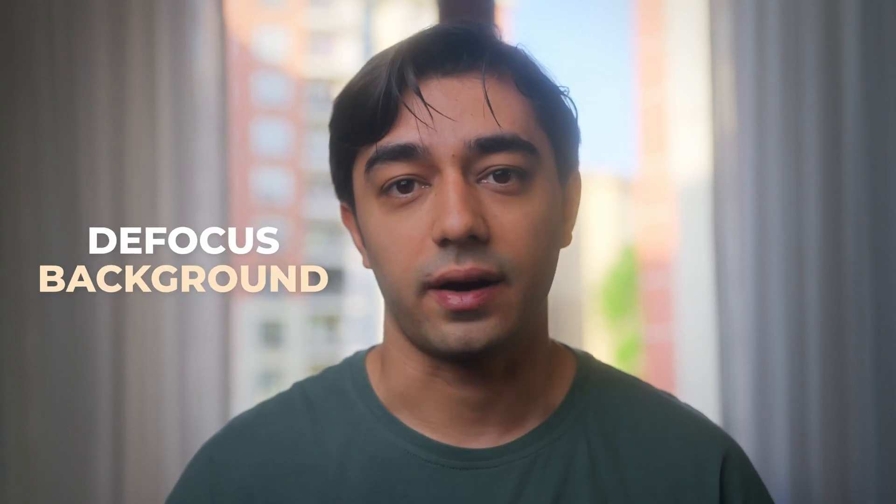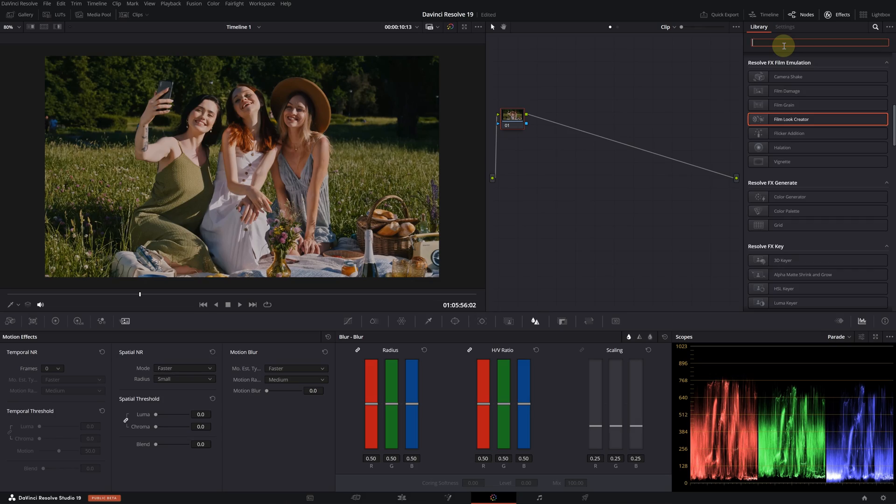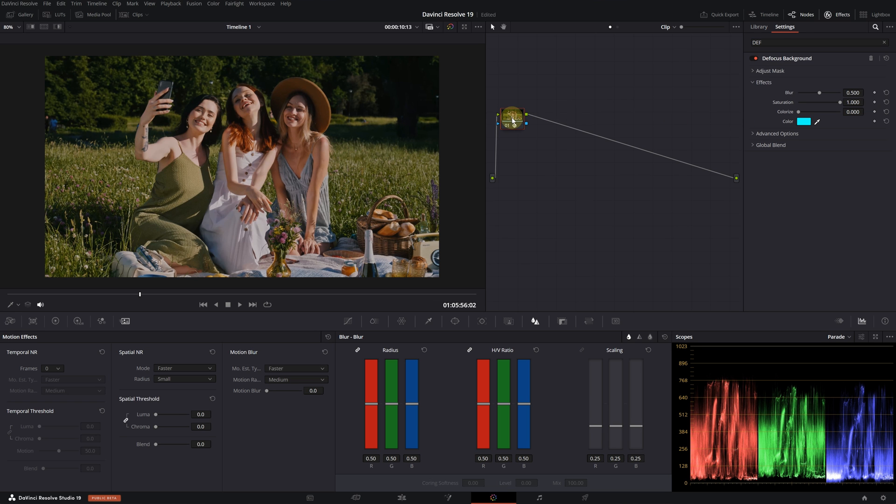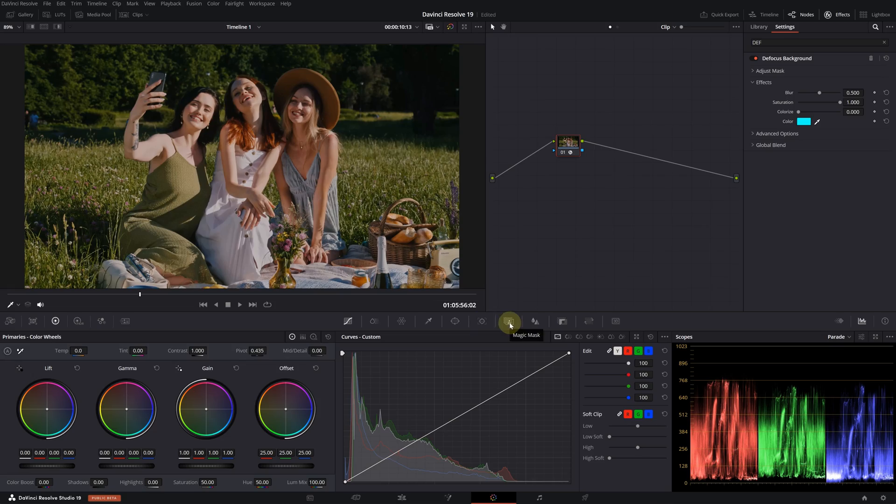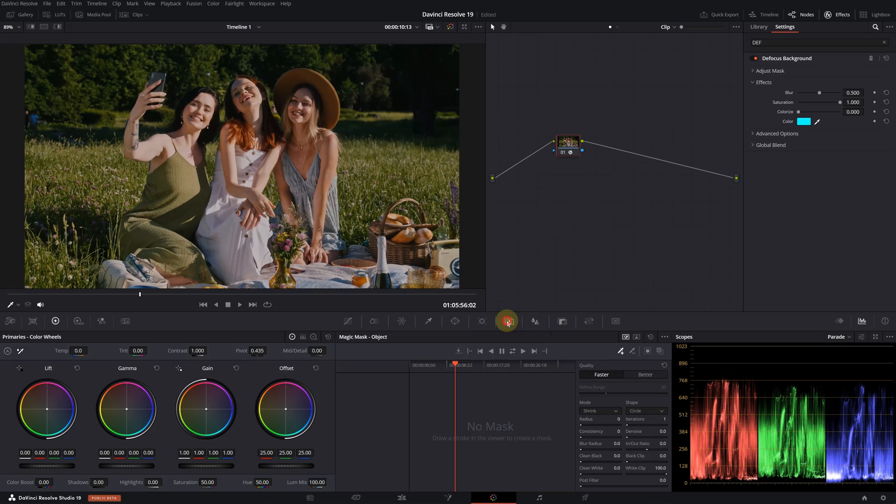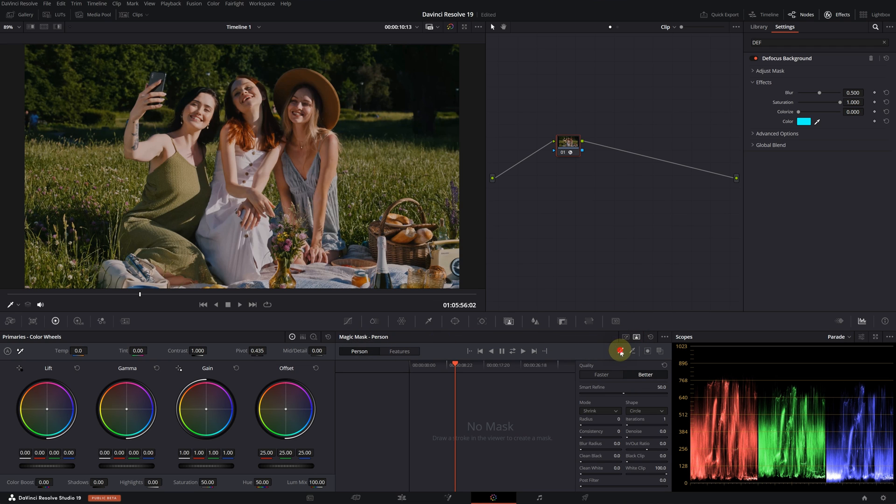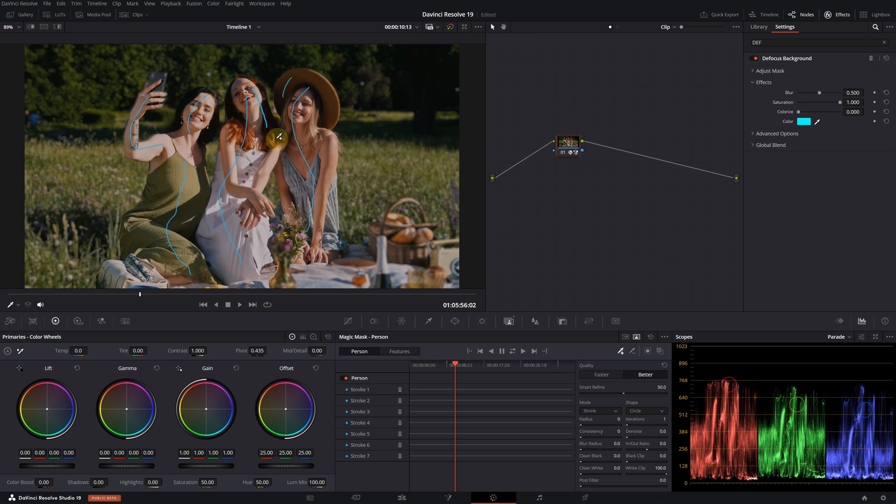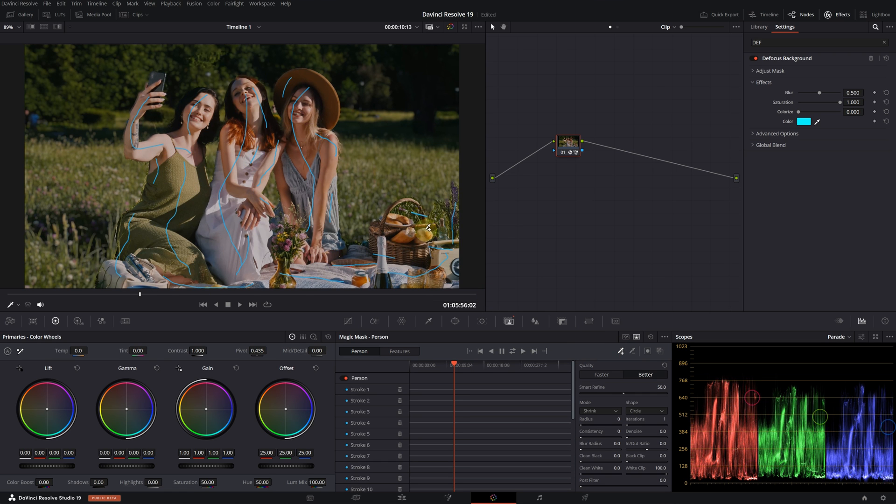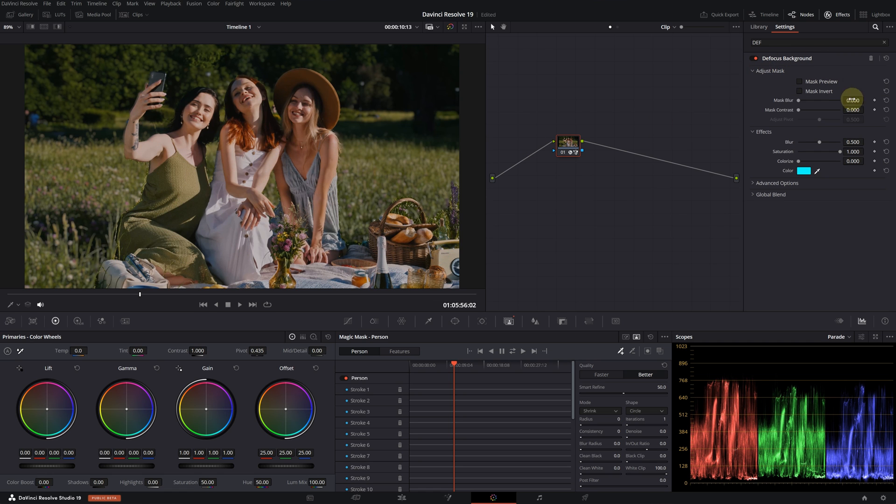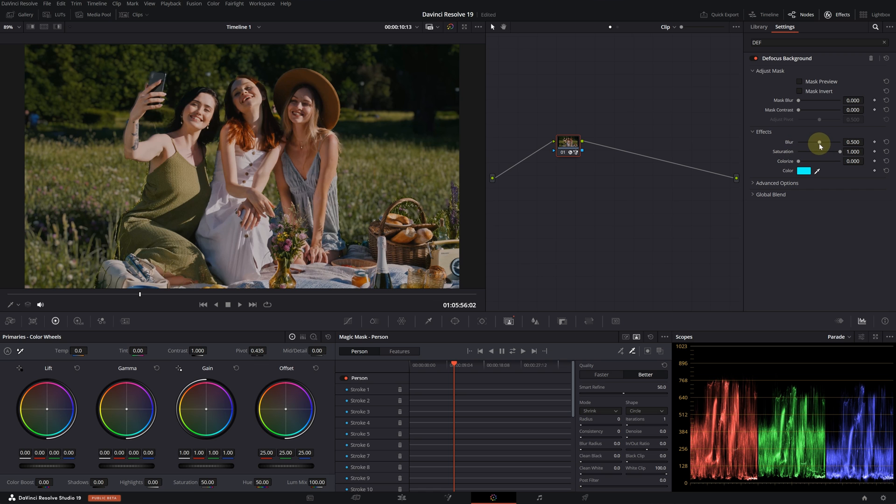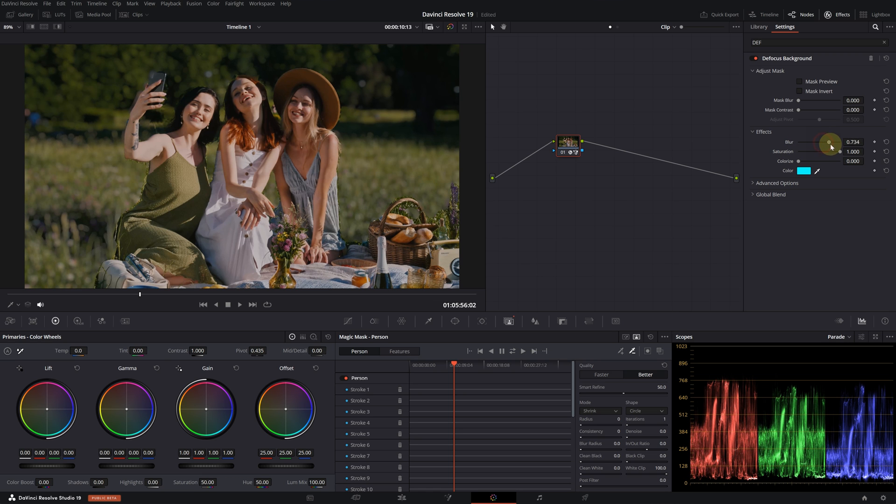All right, lastly I will explain another effect, a brand new feature called Defocus Background. Let's search for it in the effects library and add it to our node. When we first add it nothing happens because we need to specify what's in the foreground for the effect. I will use the magic mask for this. Let's choose better for the quality and select the person. Then use the plus icon qualifier to select the people in the image. You can add multiple lines for a better selection. From here we can adjust the mask settings and view our mask.